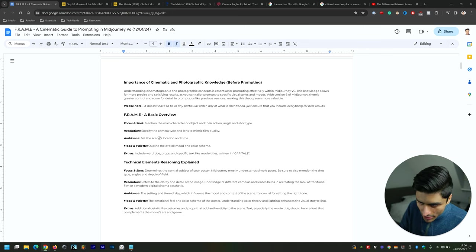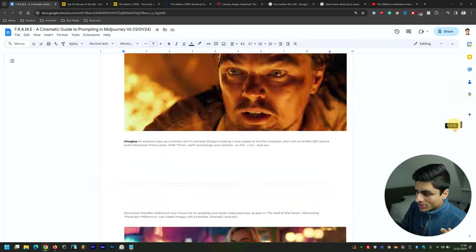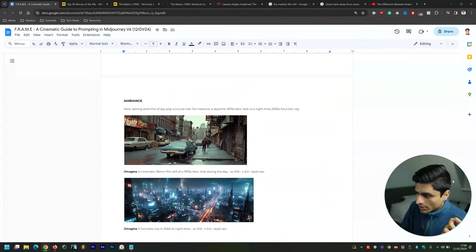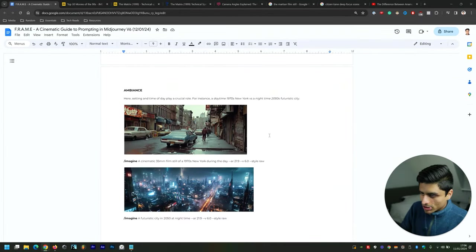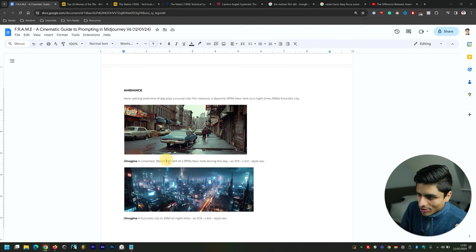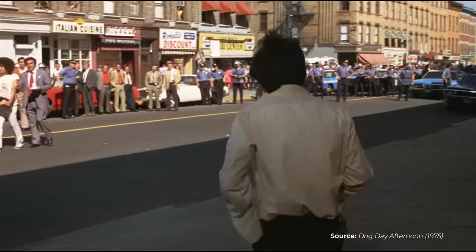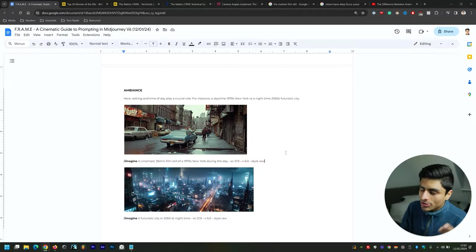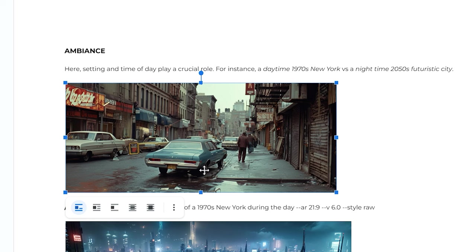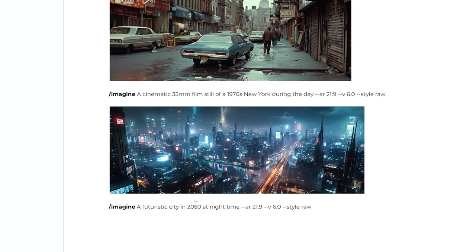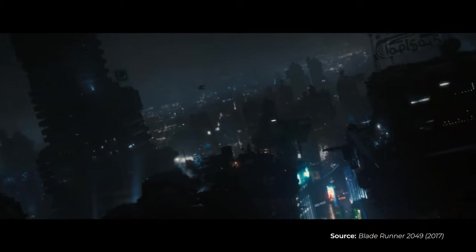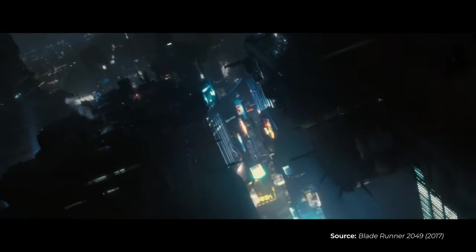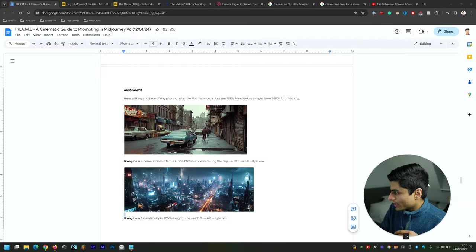Then comes Ambience, which is setting the scene's location and time. The setting and time make a key difference. Cinematic 35mm film still of 1970s New York during the day, aspect ratio 21 by 9—that's completely different to a futuristic city in 2050 at night time. Completely different worlds apart in terms of the results that you're seeing.